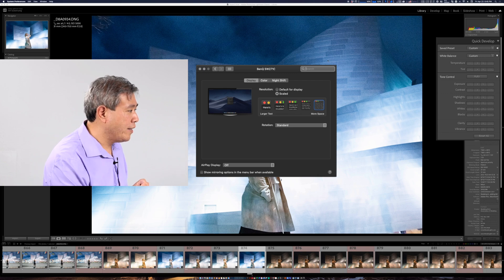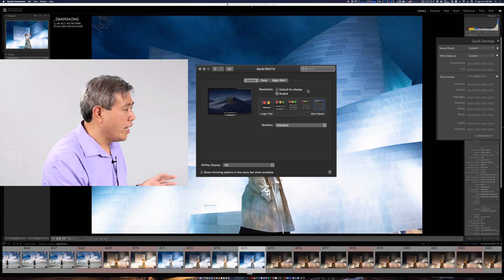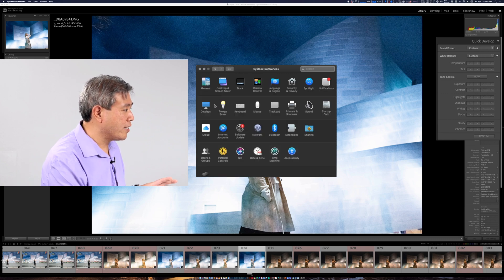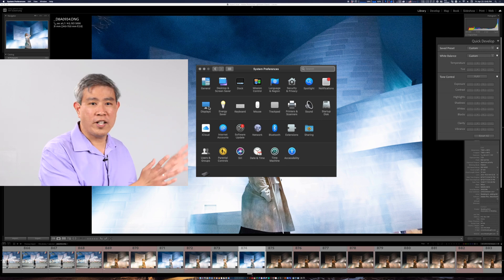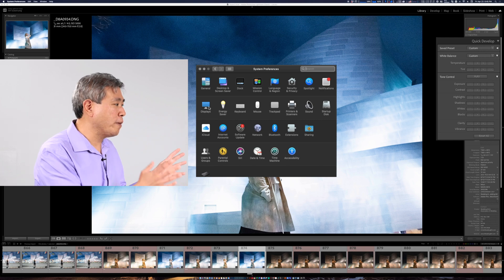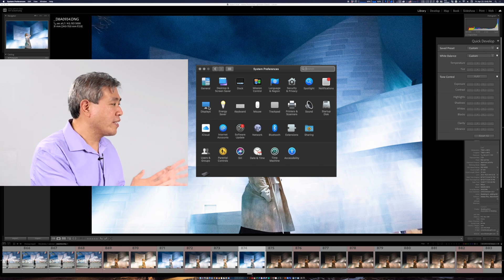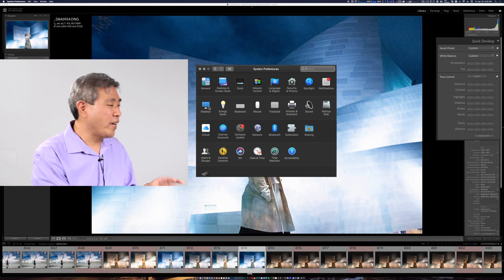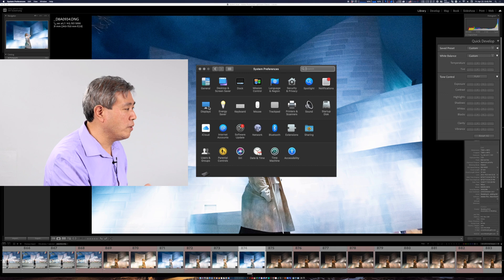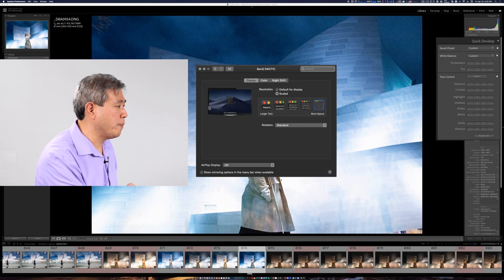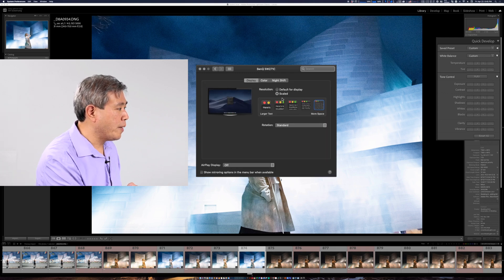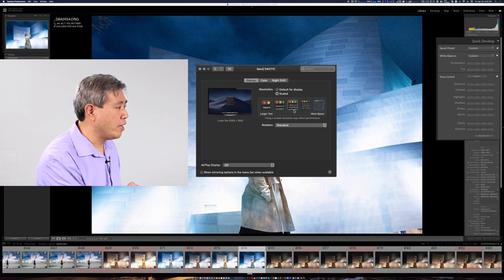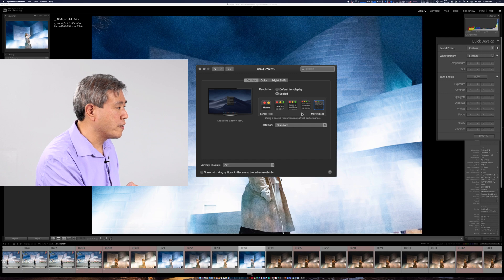And if you go into display setting on the Macintosh system this is on Mojave so if you're on Catalina or Big Sur it's going to be in a different location but it's still under the display menu. And if you come in here on the display tab you will see that there's all these options.